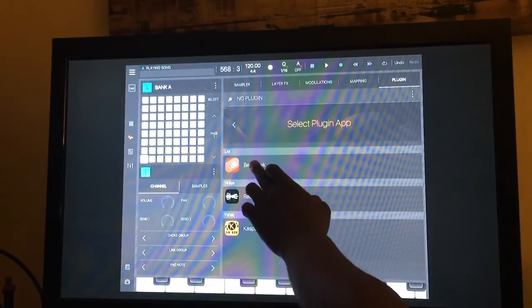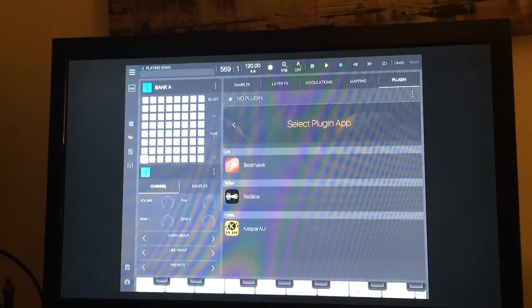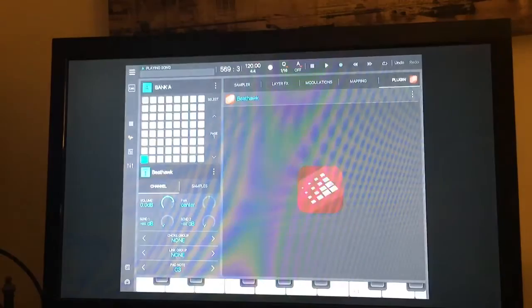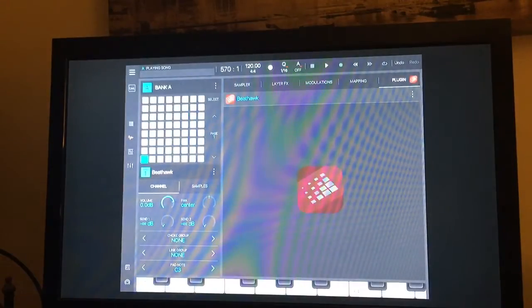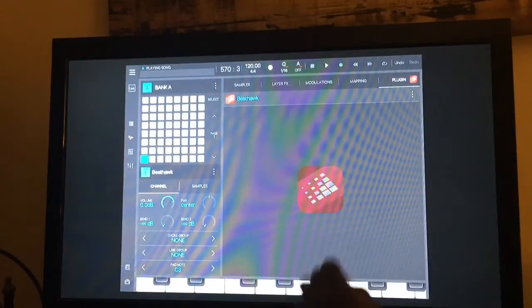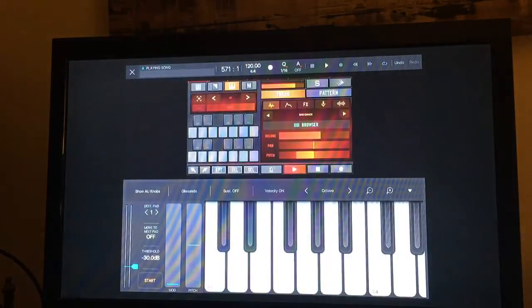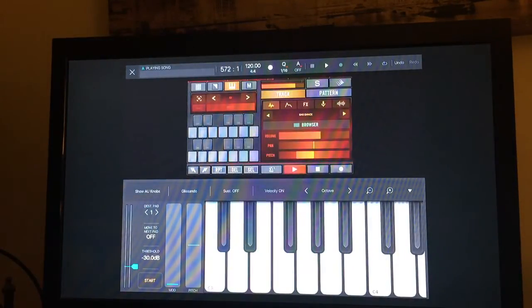So I'm going to choose BeatHawk. I'm going to click on that icon. Now what you see here is the entire interface.